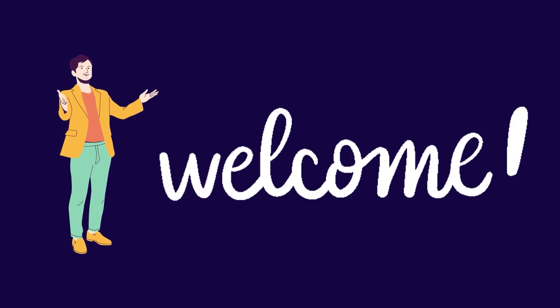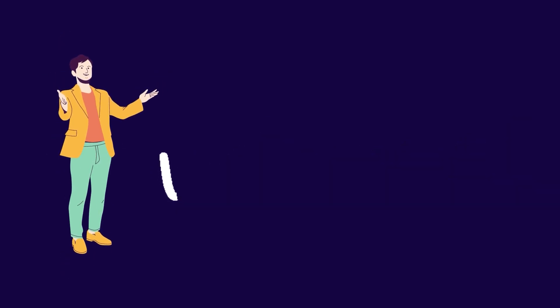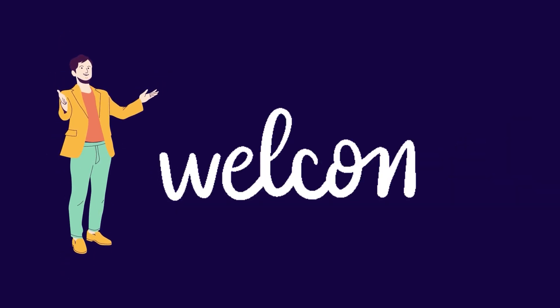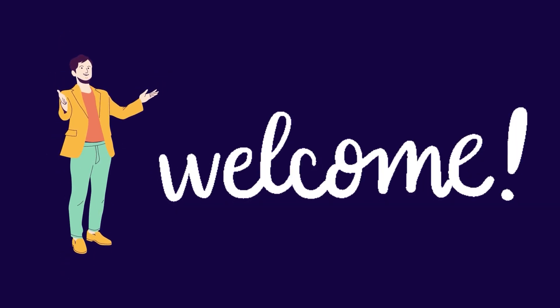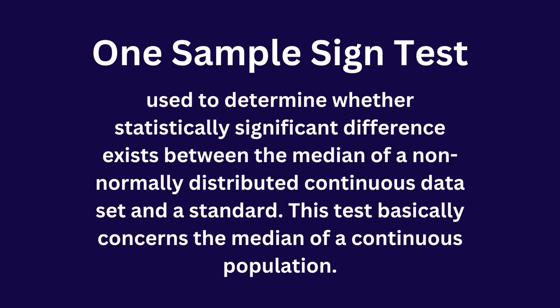Hi, hello, welcome all future data analysts. Let's talk about one sample sign test. One sample sign test is an alternative non-parametric test for a one sample t-test. One sample sign test is used to determine whether a statistically significant difference exists between the median of a non-normally distributed continuous data set and a standard.